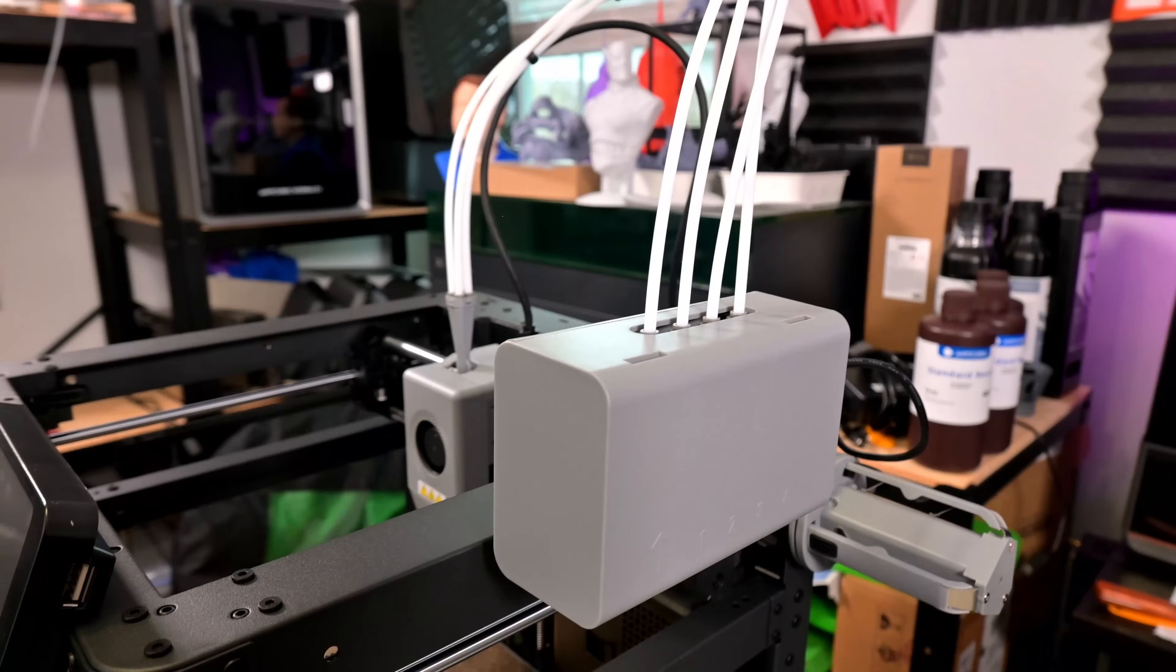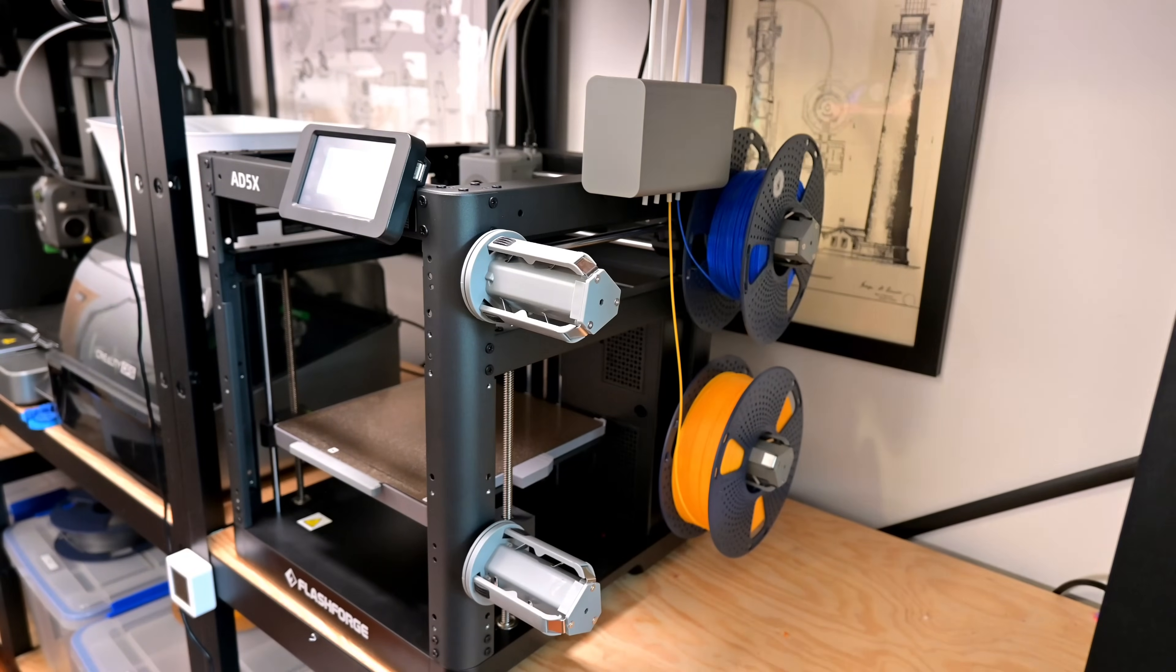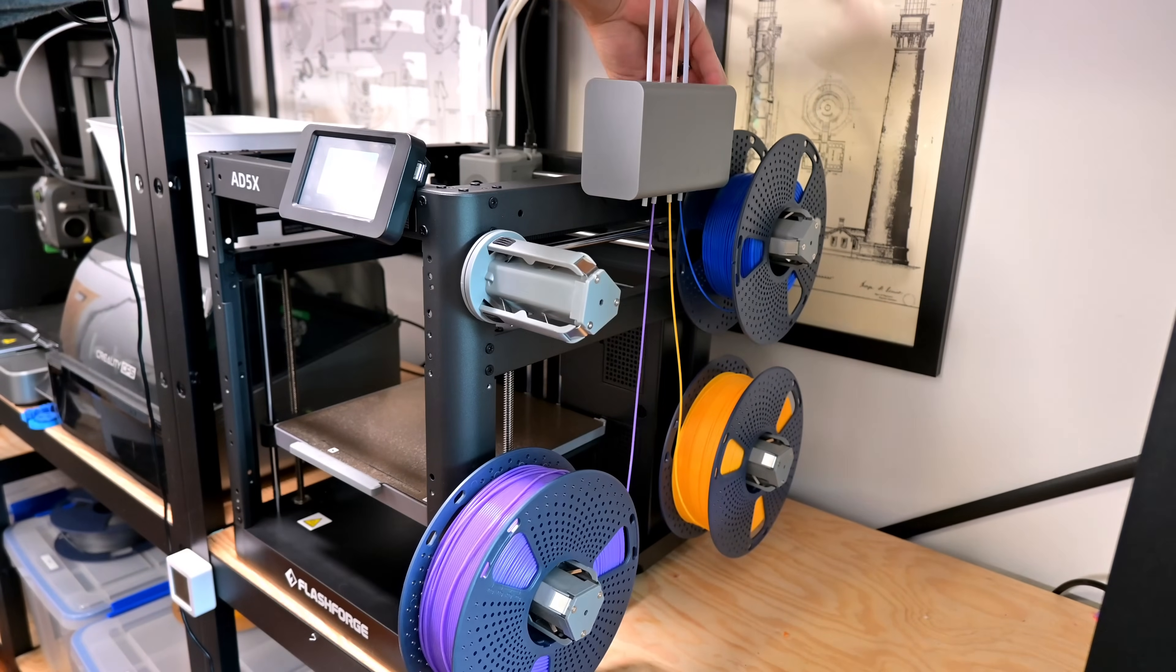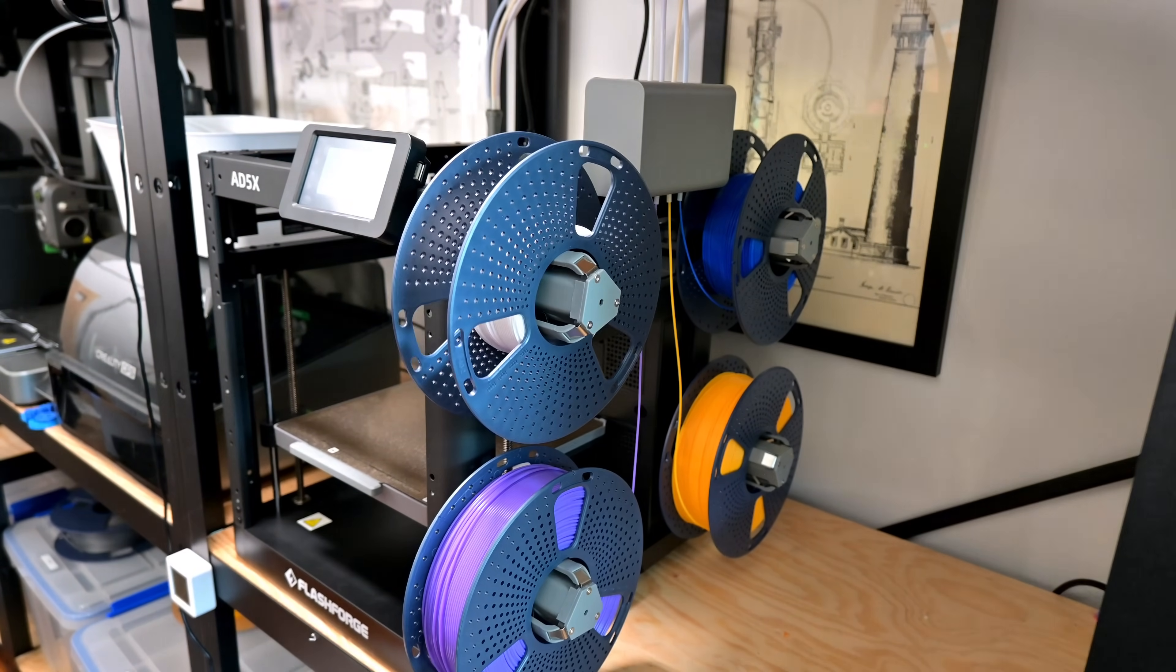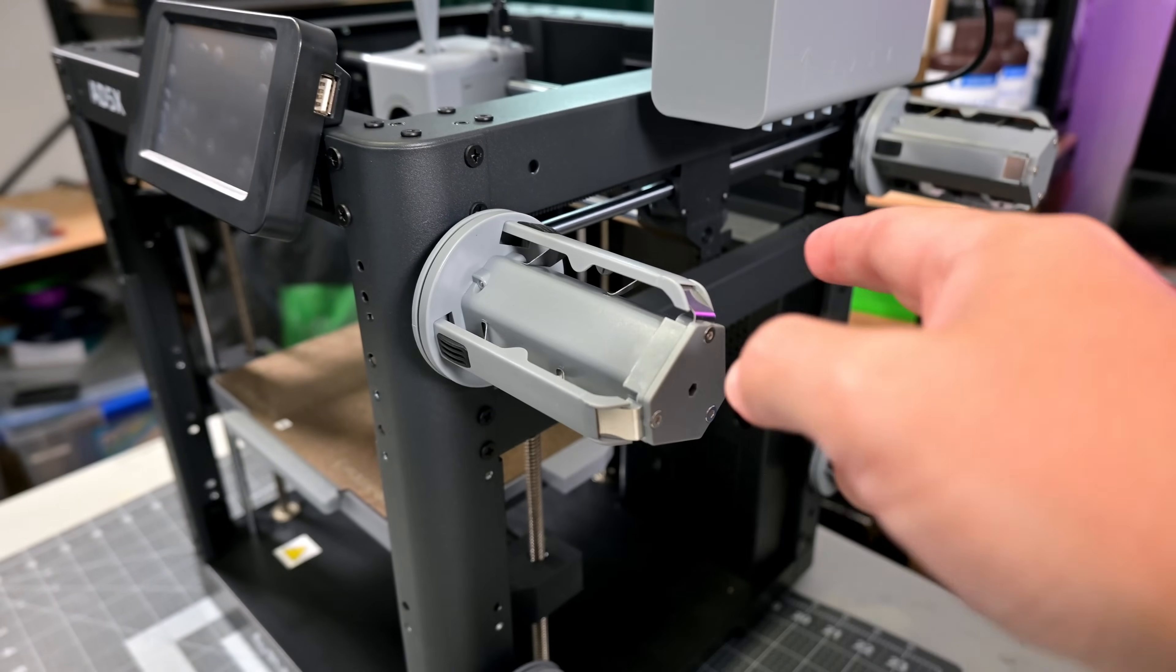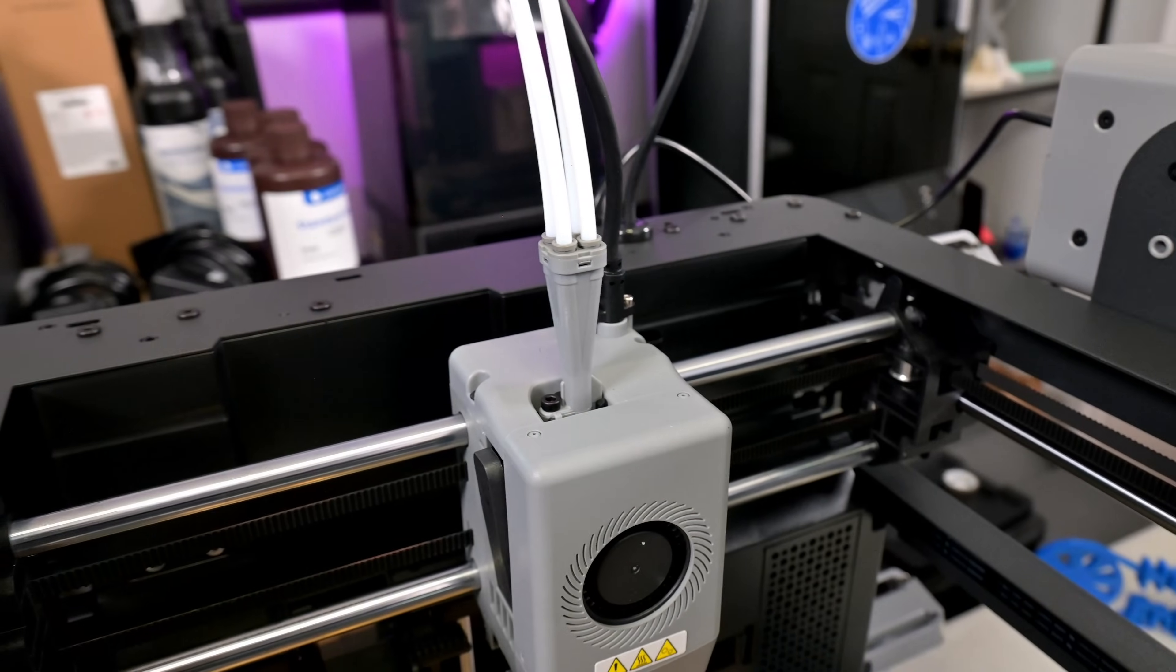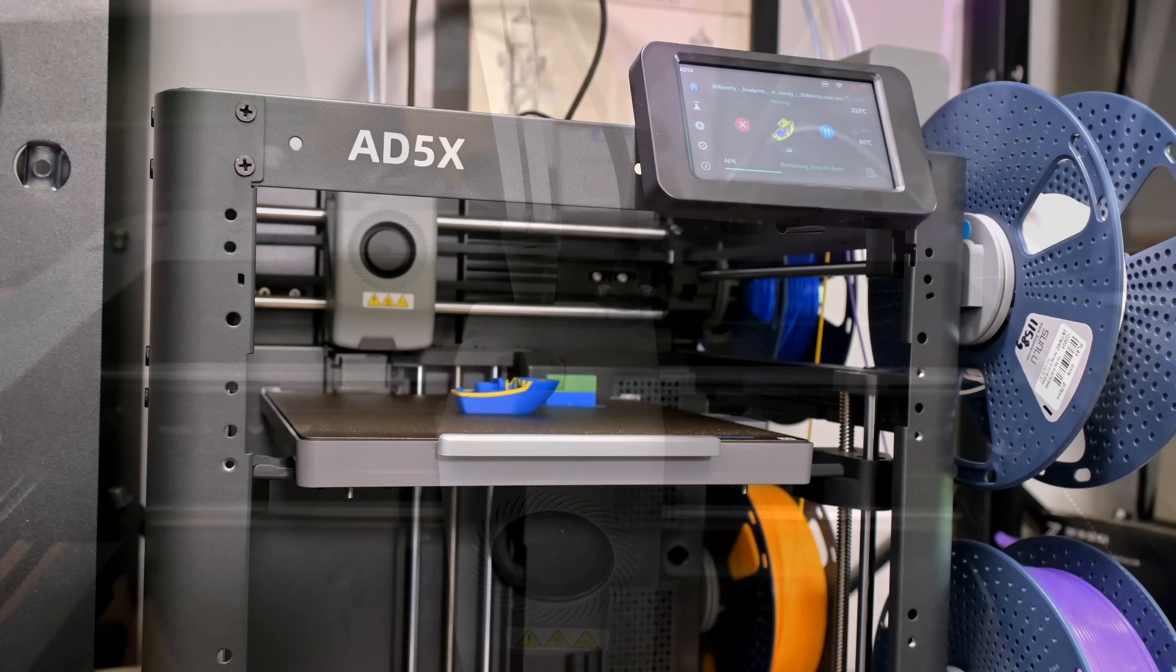The gray box is the IFS host. This is where you insert the four colors of filaments. The host contains a motor capable of feeding the filament into the hotend. There are four special spool holders on the side of the AD5X. These spool holders are spring-loaded and pull on the filament just enough to retract the filament when it's not in use. And finally, the four Bowden tubes run from the IFS host into the four-channel adapter on the hotend.